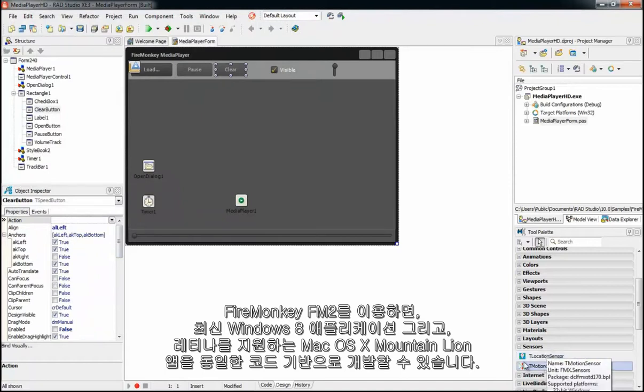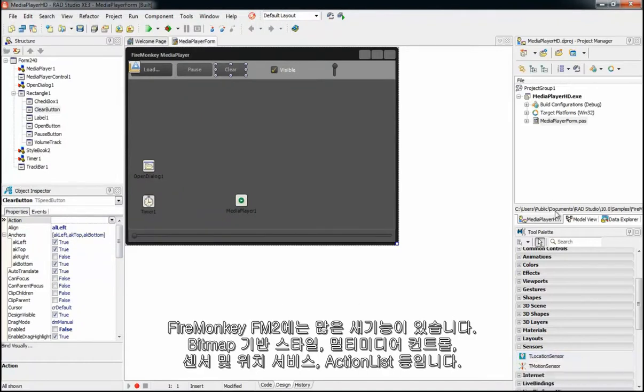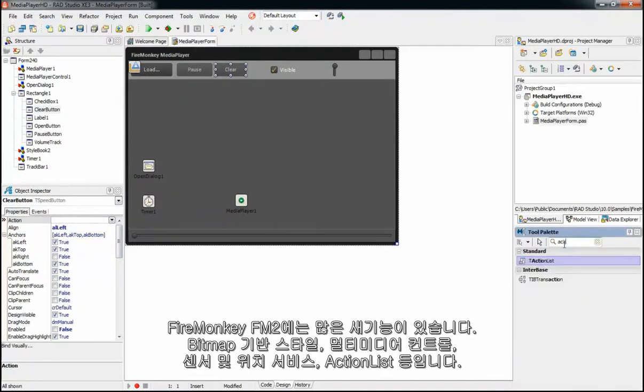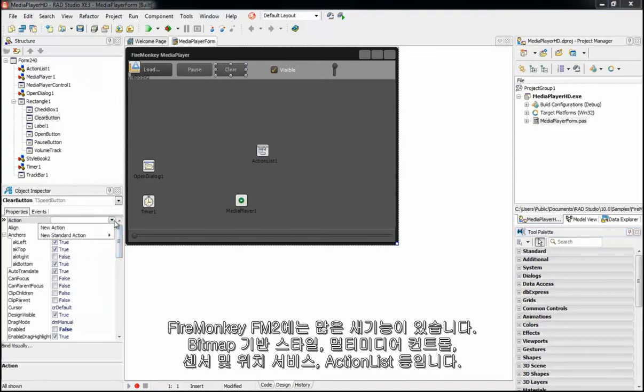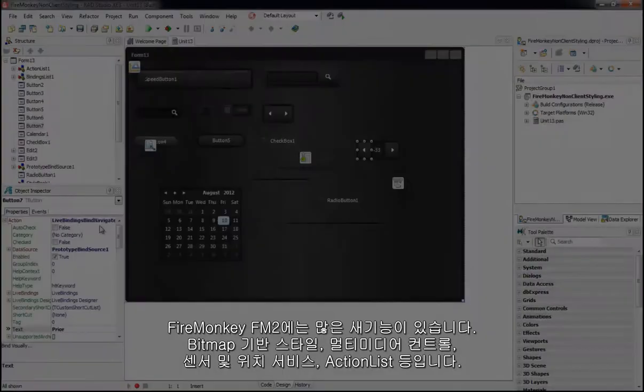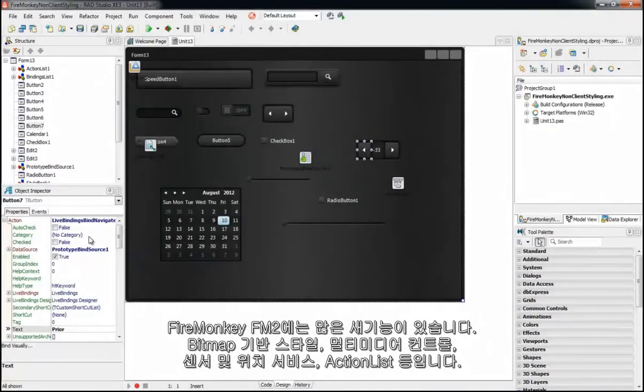FireMonkey FM2 includes many new features like bitmap-based UI styling, multimedia controls, sensors and services, action lists, and more.